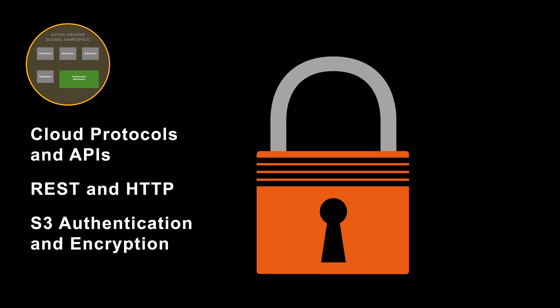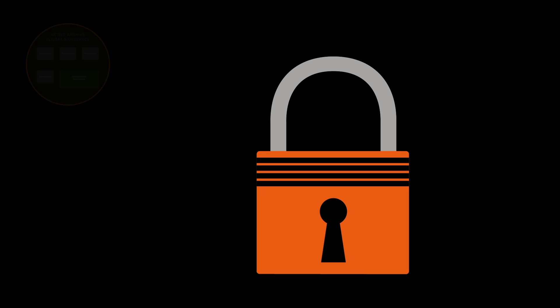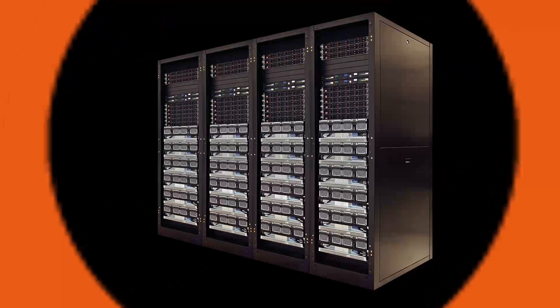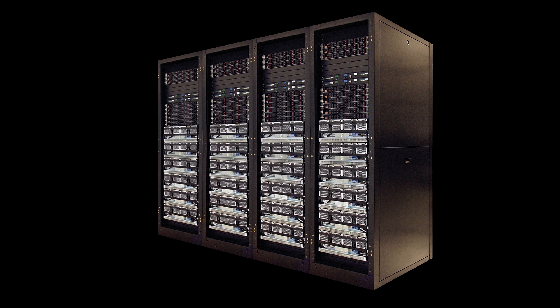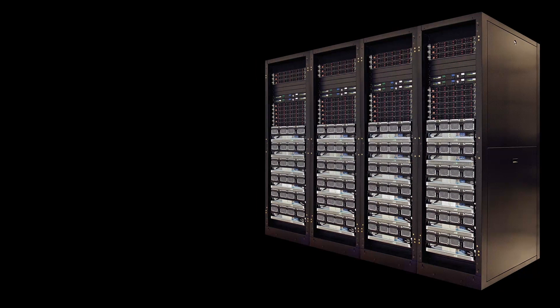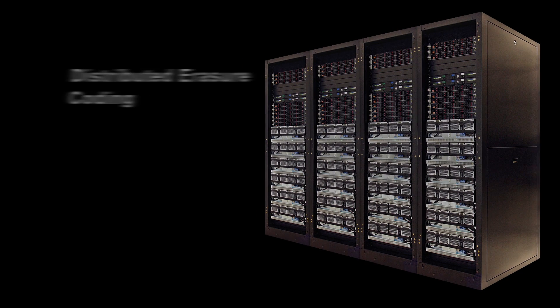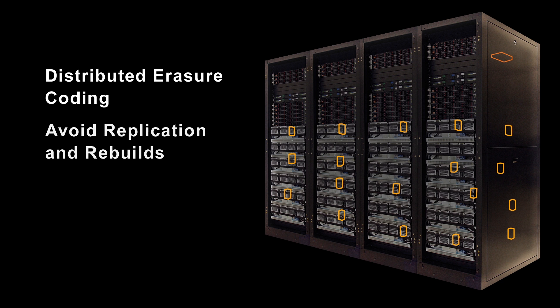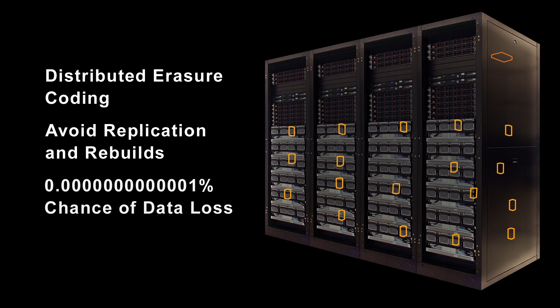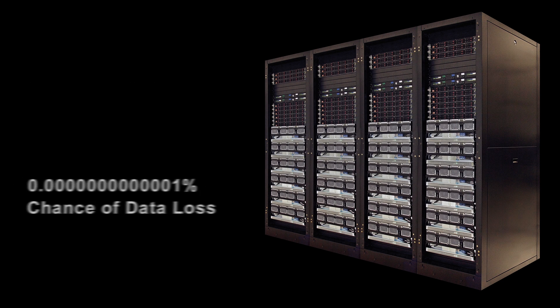S3 authentication and encryption can fully secure data within active archive system racks. At petabyte scale, active archives need very high durability to avoid data loss. Distributed erasure coding disperses parts of data throughout global clusters, eliminating the need to replicate petabytes of data or suffer through long rebuild times.